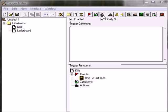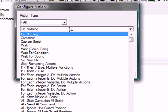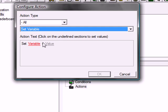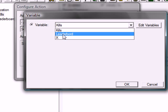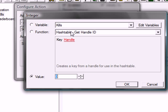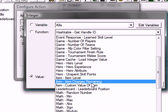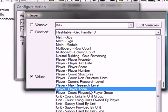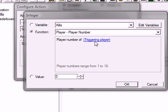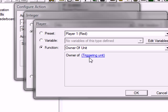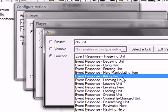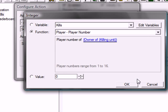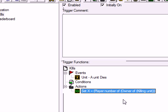Action. Go ahead and do set variable. Find X. And set X to player number. Player. Number. Player number of owner of killing unit. Okay. Okay. Okay. Okay. So this will be the array number of our kills variable.